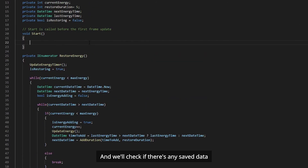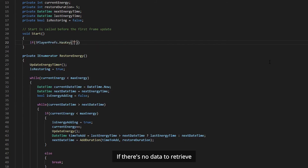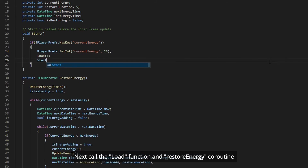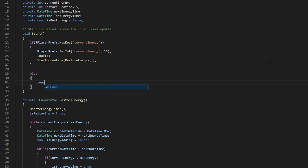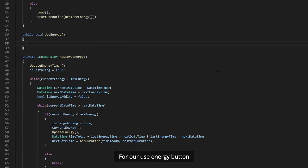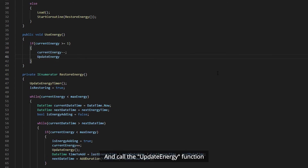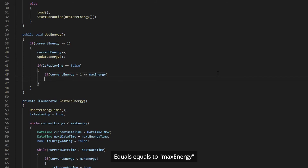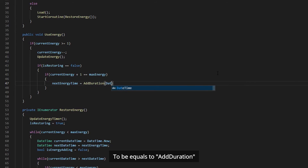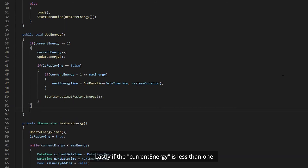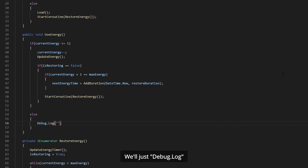In the Start function, we check if there's any saved data from the previous game session. If there's no data to retrieve, we set currentEnergy to 25 which is our max energy. Then we call the Load function and the RestoreEnergy coroutine. Else, if there is saved data from a previous session, we just call the Load function and the RestoreEnergy coroutine. Last but not least, we create a UseEnergy function for our UseEnergy button. Check if currentEnergy is more than or equal to 1 — if it is, we subtract 1 from currentEnergy and call UpdateEnergy. Then check if isRestoring equals false, and if currentEnergy plus 1 equals maxEnergy. If so, set nextEnergyTime to AddDuration with DateTime.Now and restoreDuration, then call the RestoreEnergy coroutine. If currentEnergy is less than 1, we just Debug.Log insufficientEnergy.